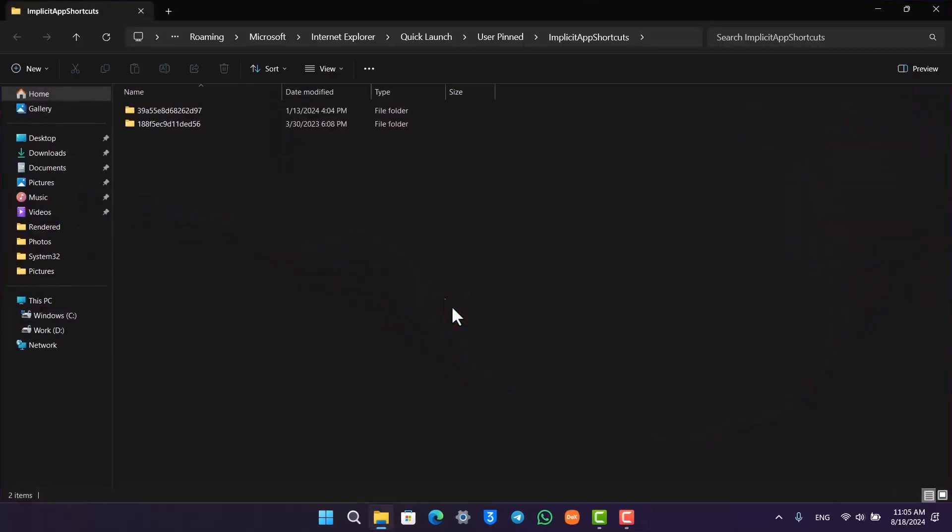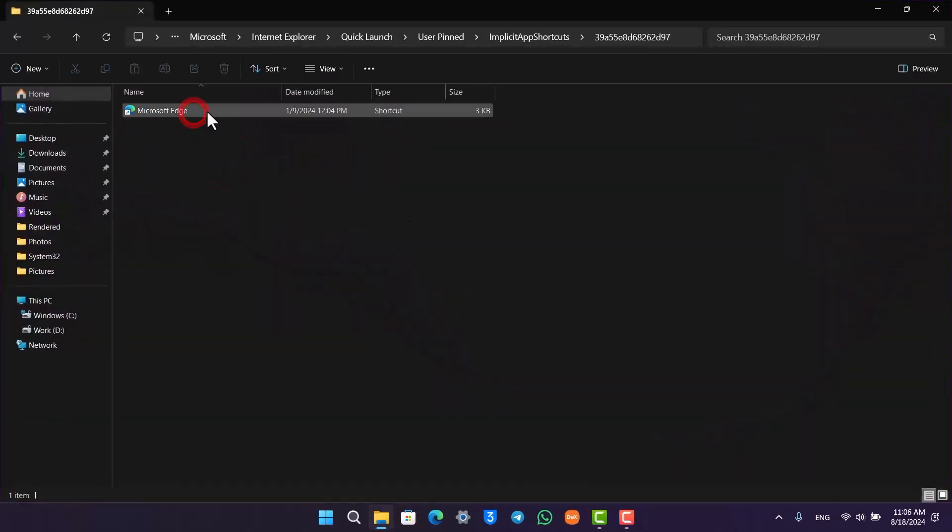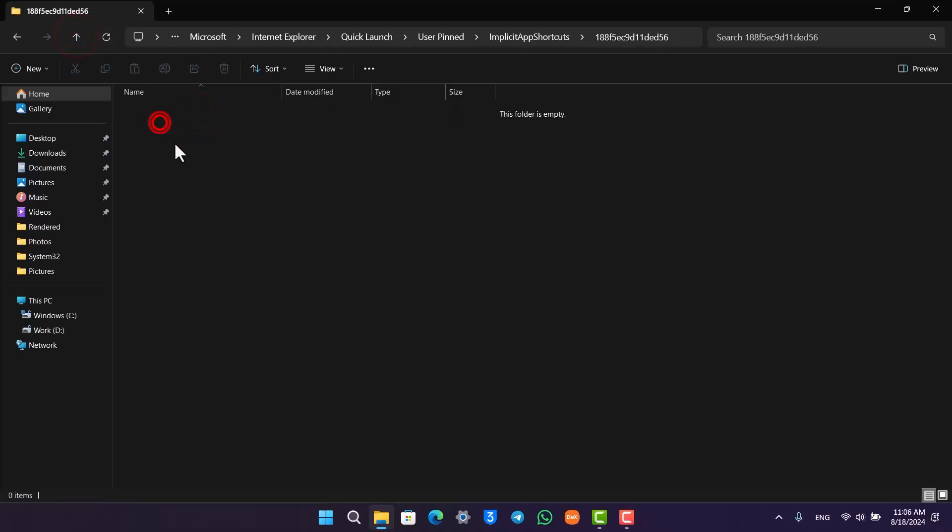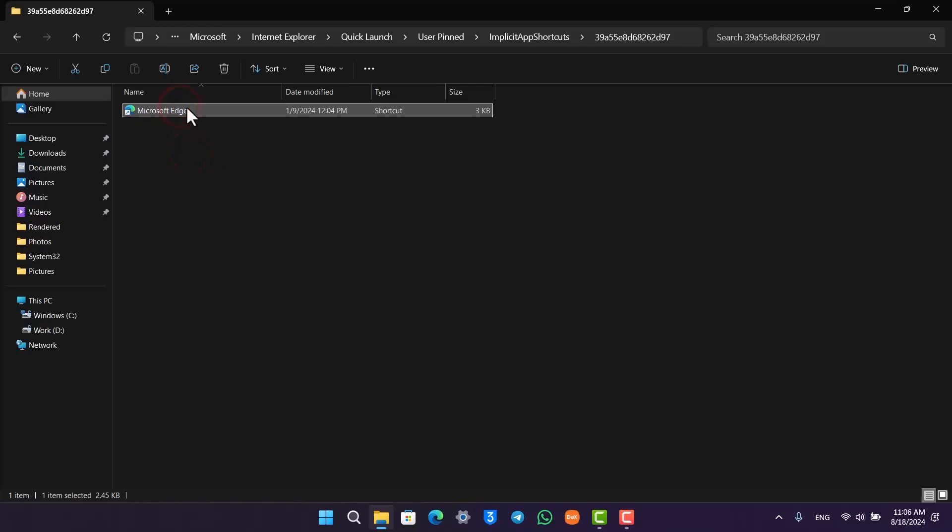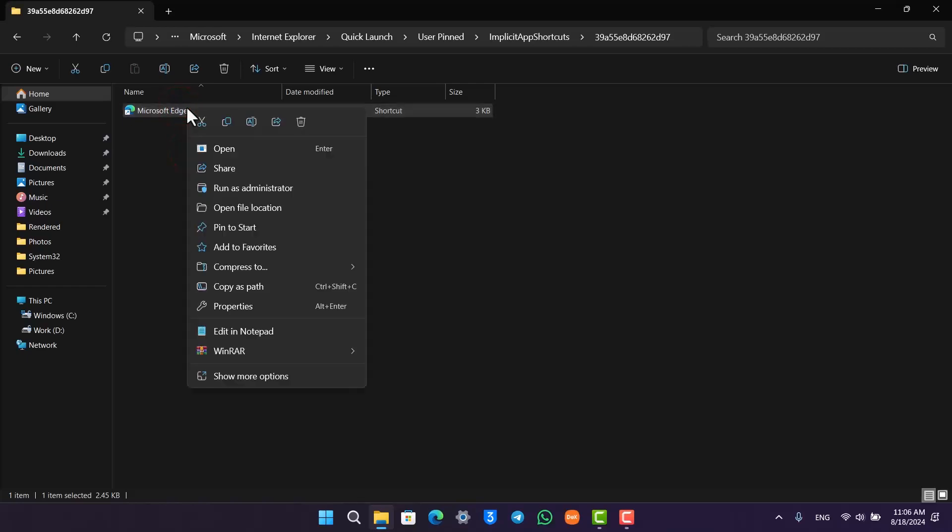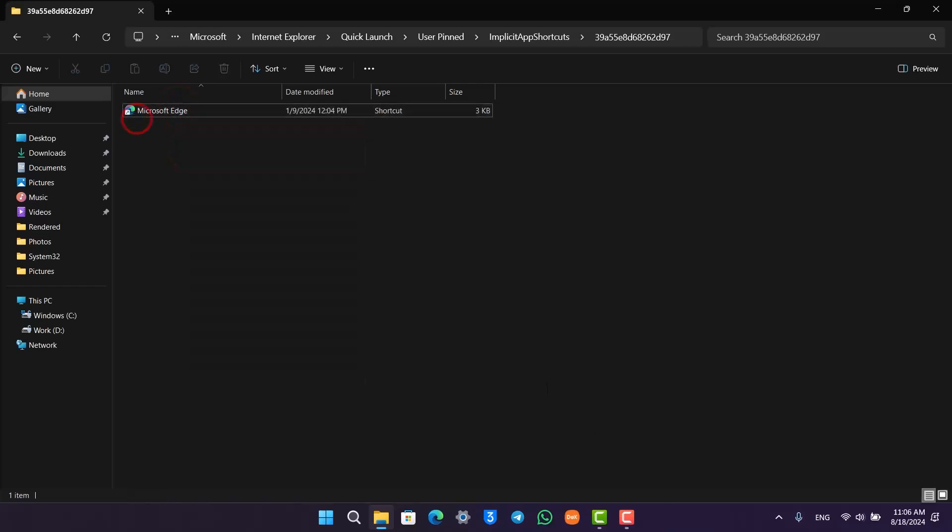Once you're here, you'll be taken to this page where the first one is Microsoft Edge and the second one is Google Chrome. If you find Google Chrome here, just right click on that and then add them to the taskbar. That will actually be a permanent one.